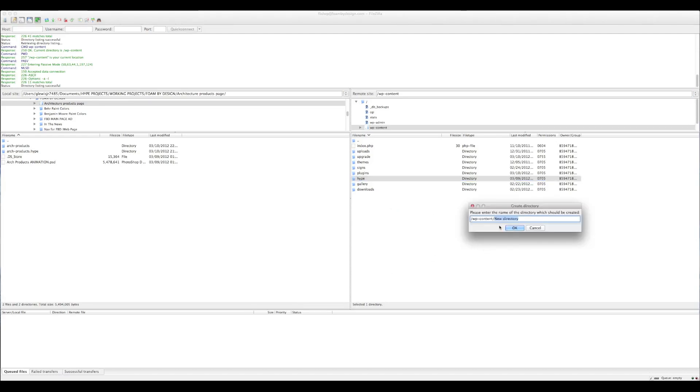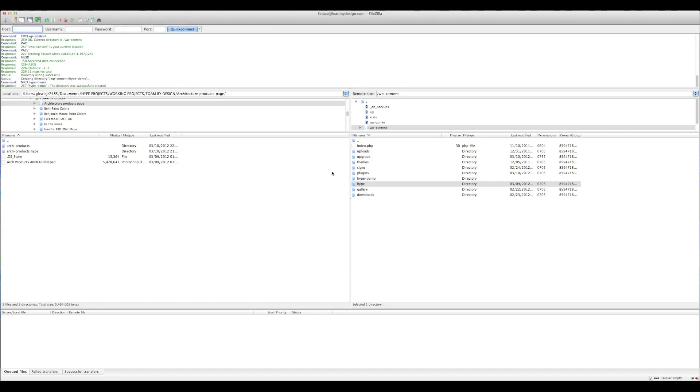And here is the tag for the directory that you're going to be typing. So instead of the directory we'll just type in hype-demo for this demonstration purpose. Click okay and there you see our file here.